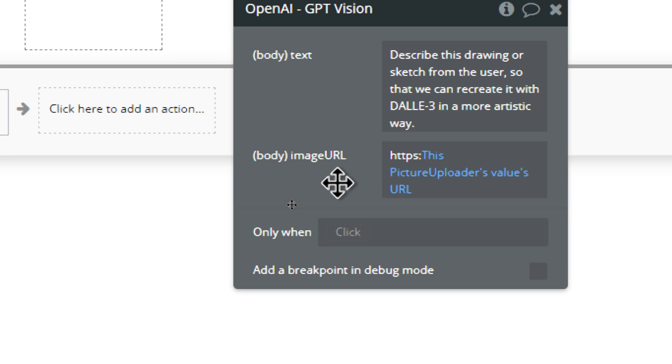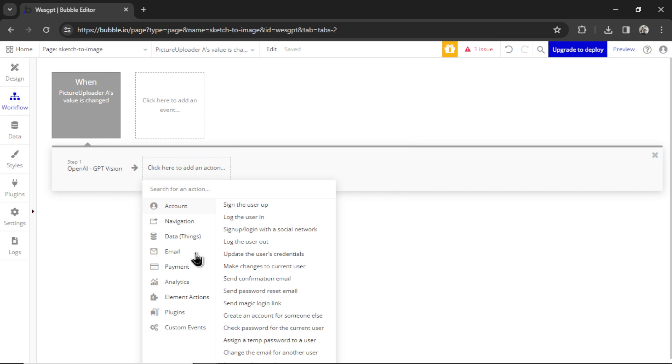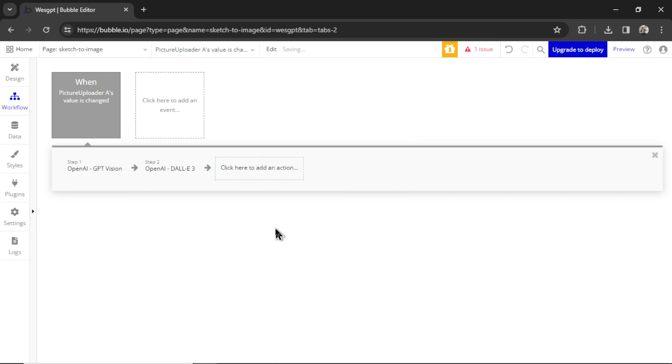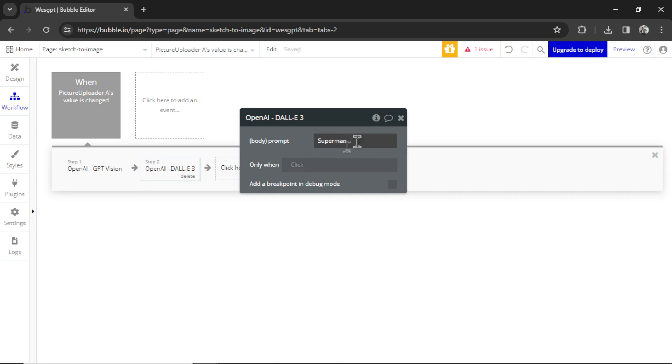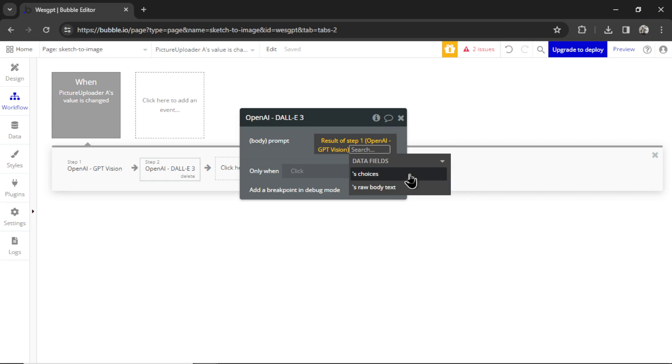And because of the way Bubble stores URLs, we have to add HTTPS colon. Then we're going to create another action. It's going to be plugins, Dolly 3. The prompt is going to be insert dynamic data, whatever we got for the result of step one.